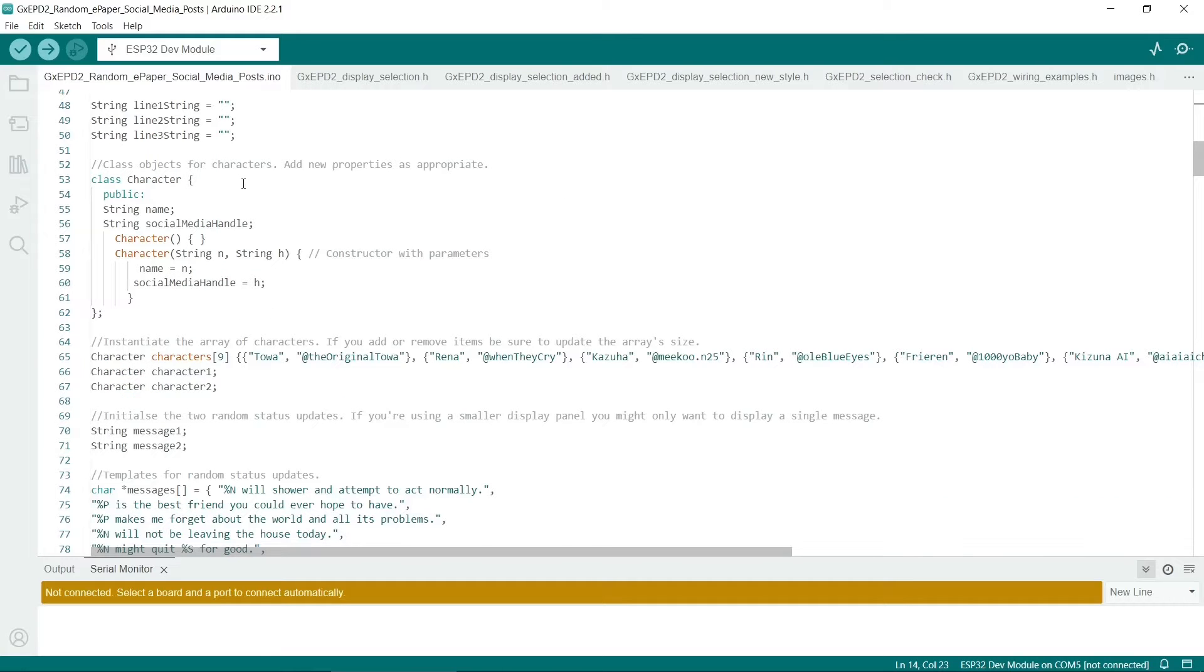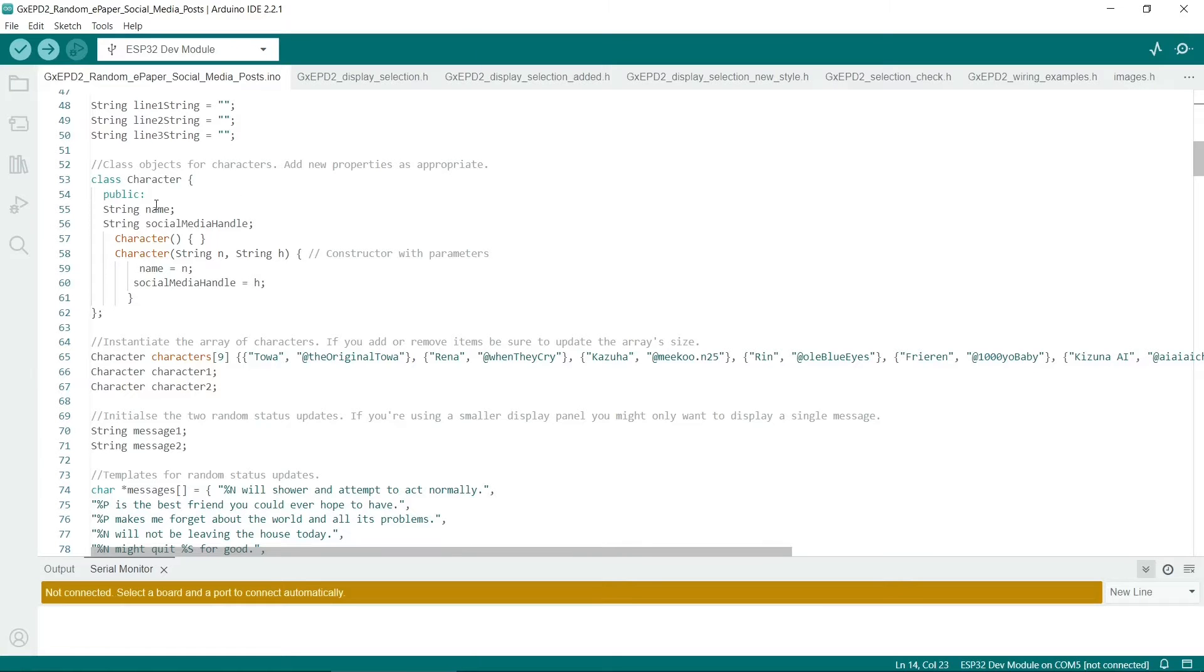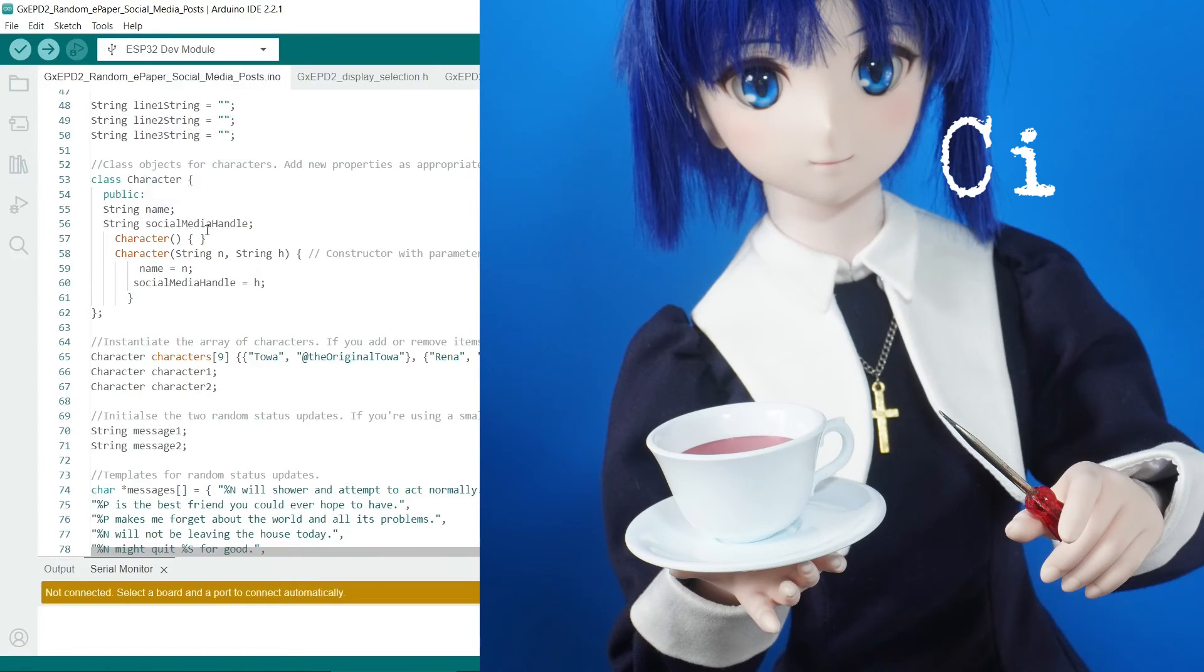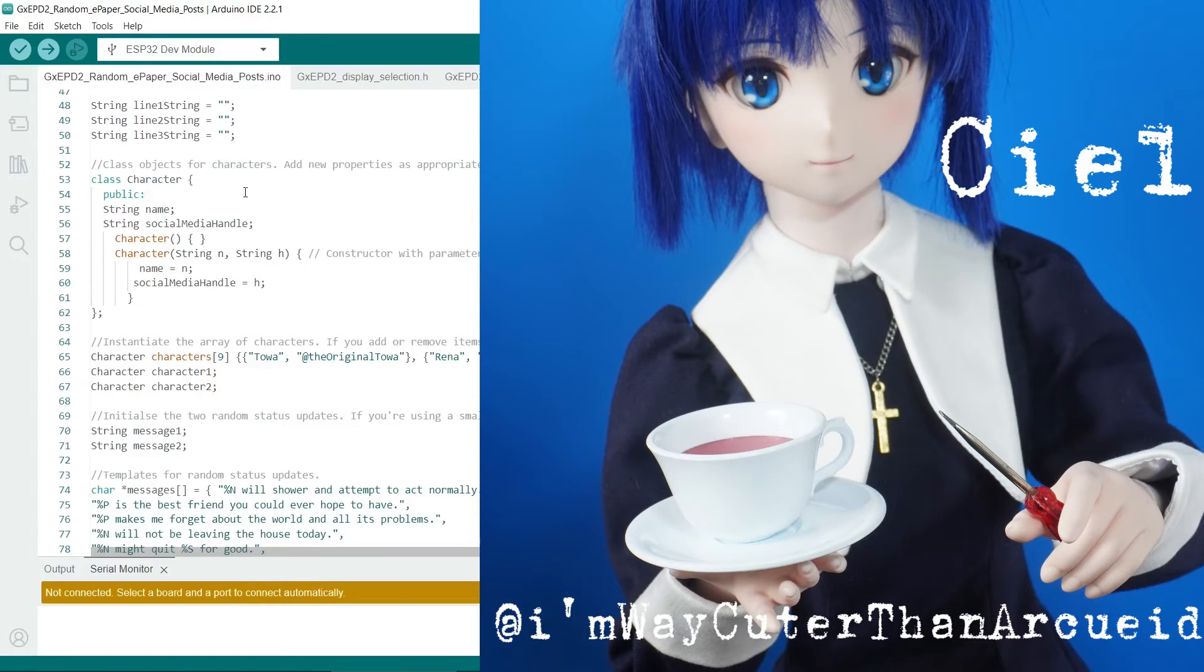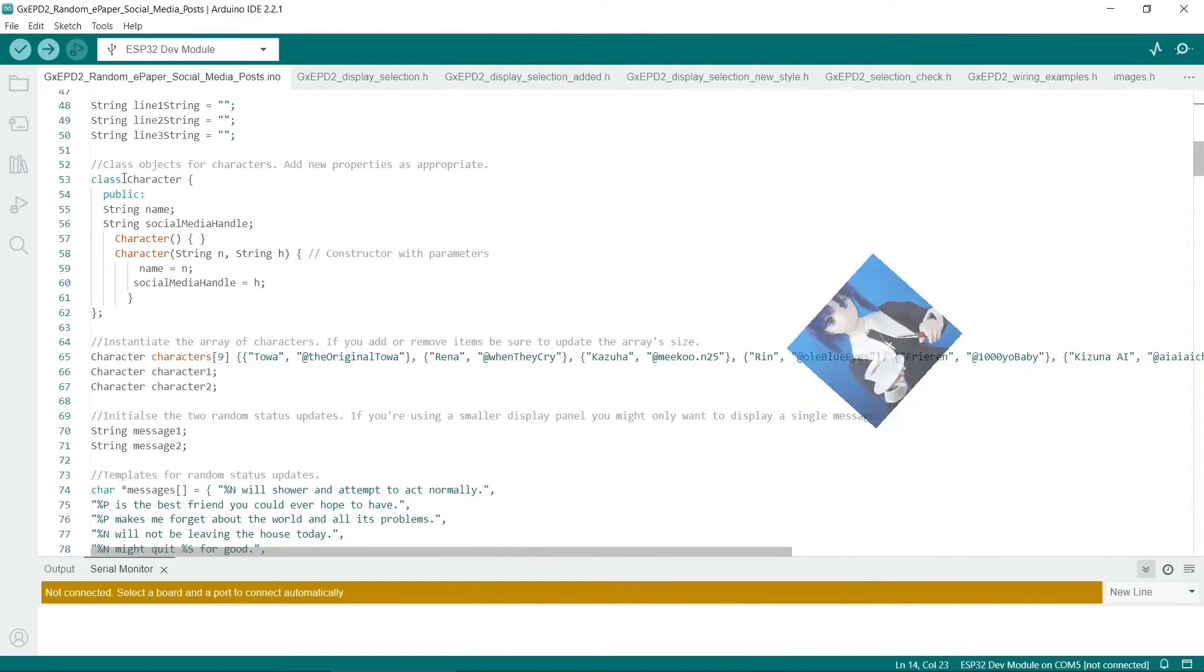So I've got nine different characters that can potentially appear on this screen, and I've built a very basic C++ class for them. So it basically has two properties, a name and a social media handle.